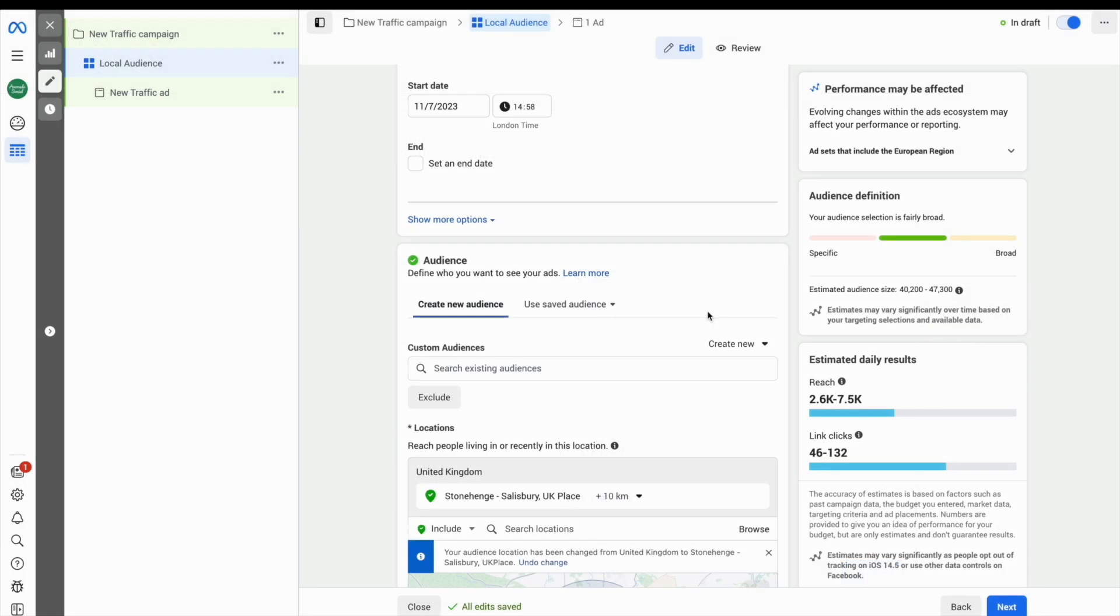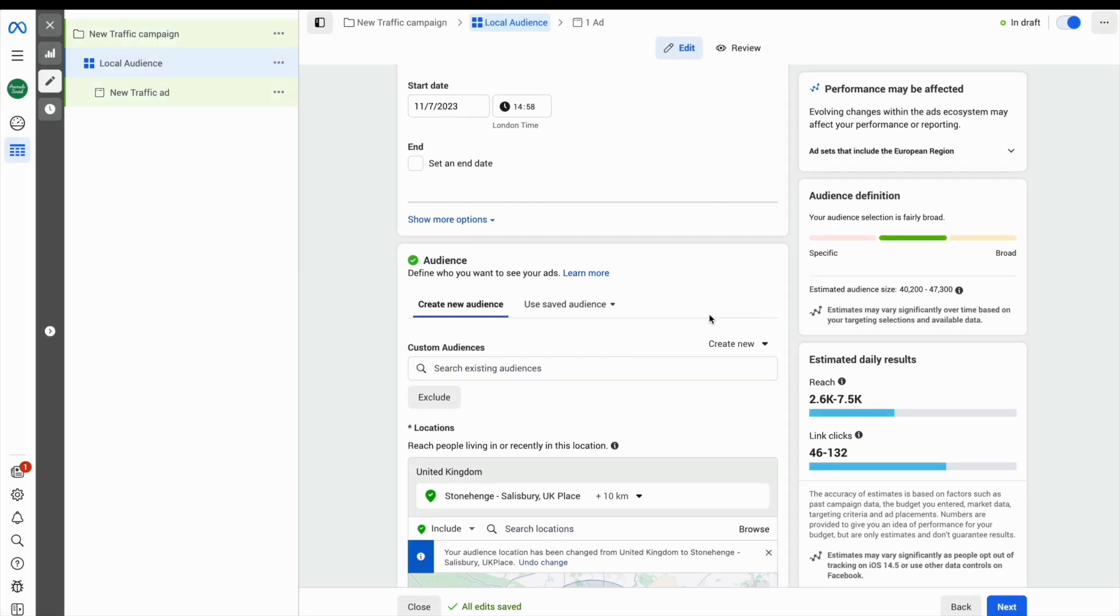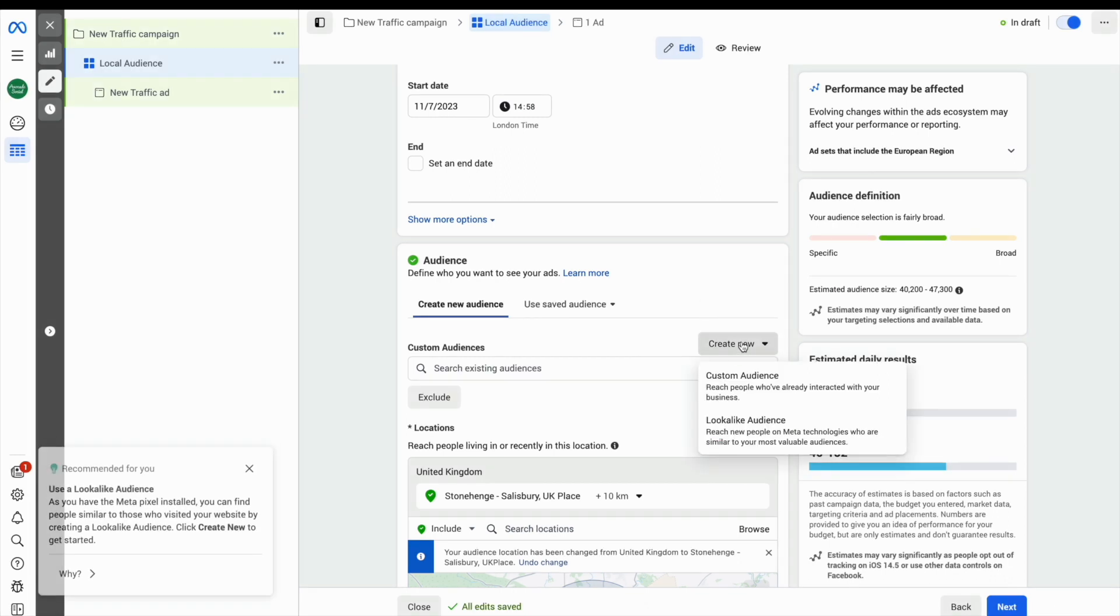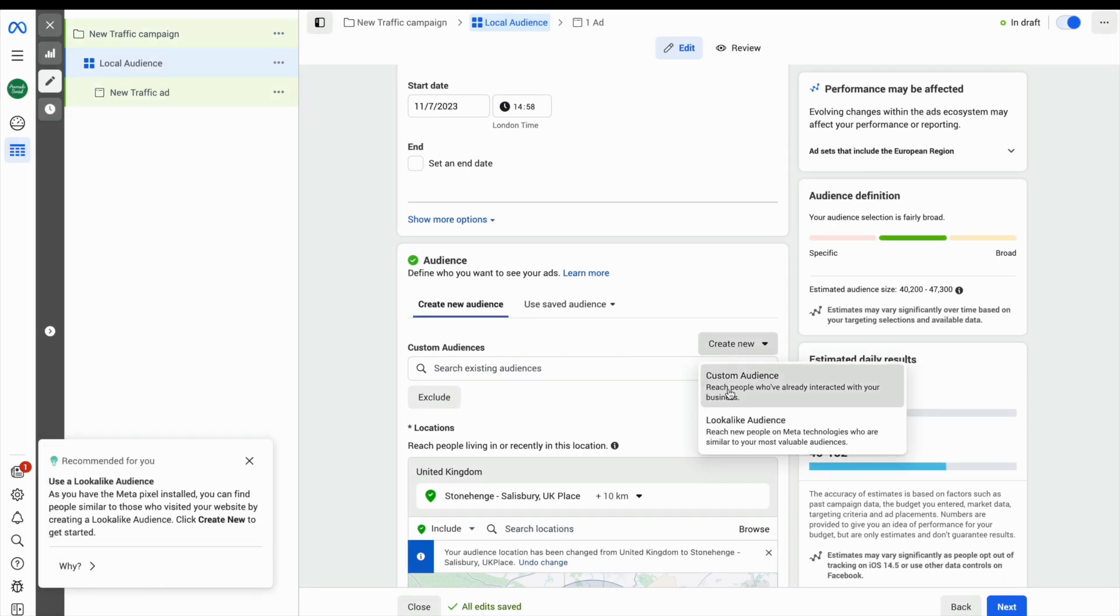If you would like to create a custom audience, then you can see there is an option when you come to creating your audience. It's called custom audiences and there is a drop down menu where you can create a new one.